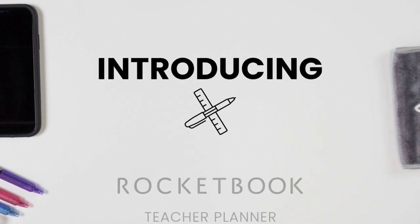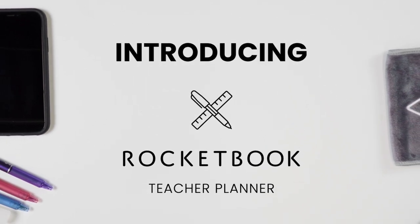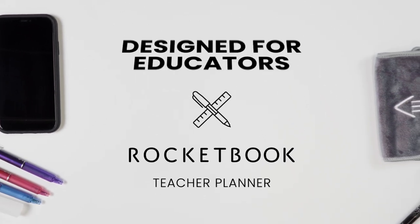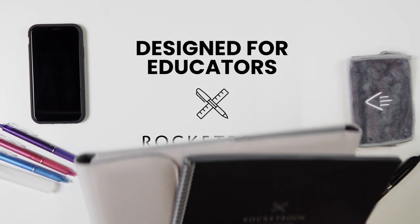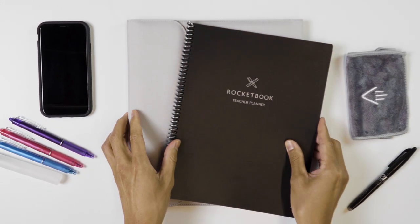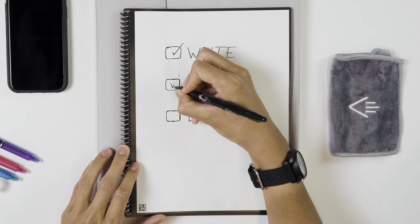Introducing the Rocketbook Teacher Planner, a next-generation planner specifically designed to organize and streamline an educator's workload.